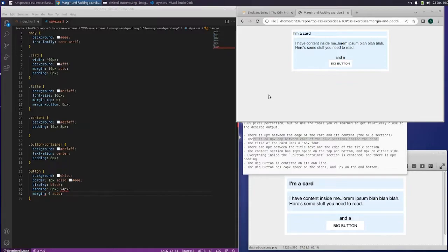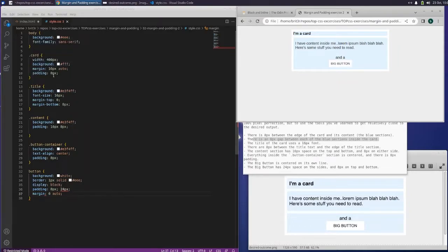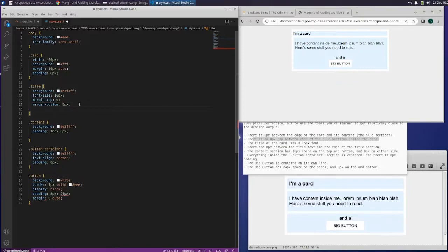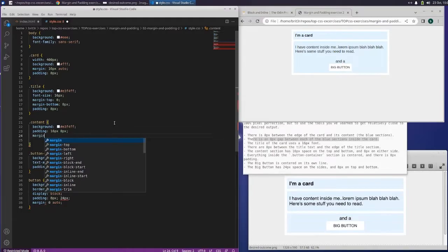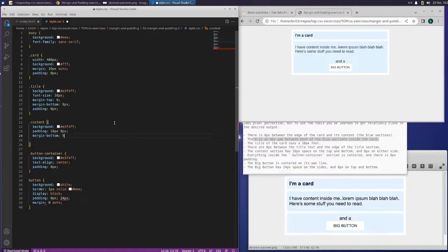So now the only thing is that space. Card — we're fine. Title — I think we're missing something here. Let's try padding. Yeah, let's try that. So we definitely needed that. This is the content, so let's try the bottom margin of that — margin-bottom 8 pixels.